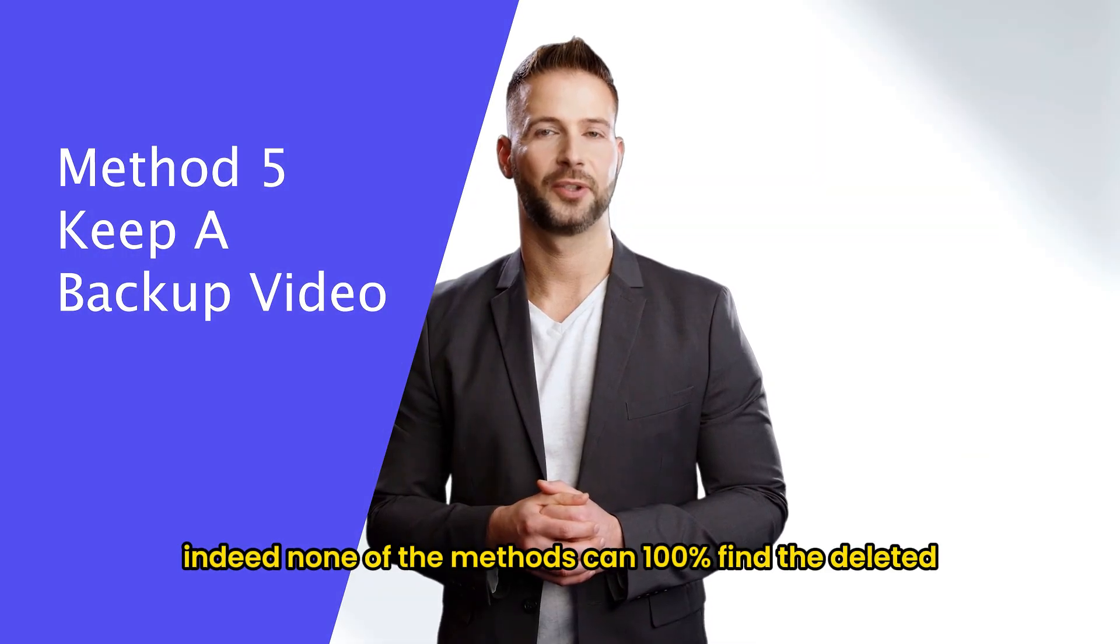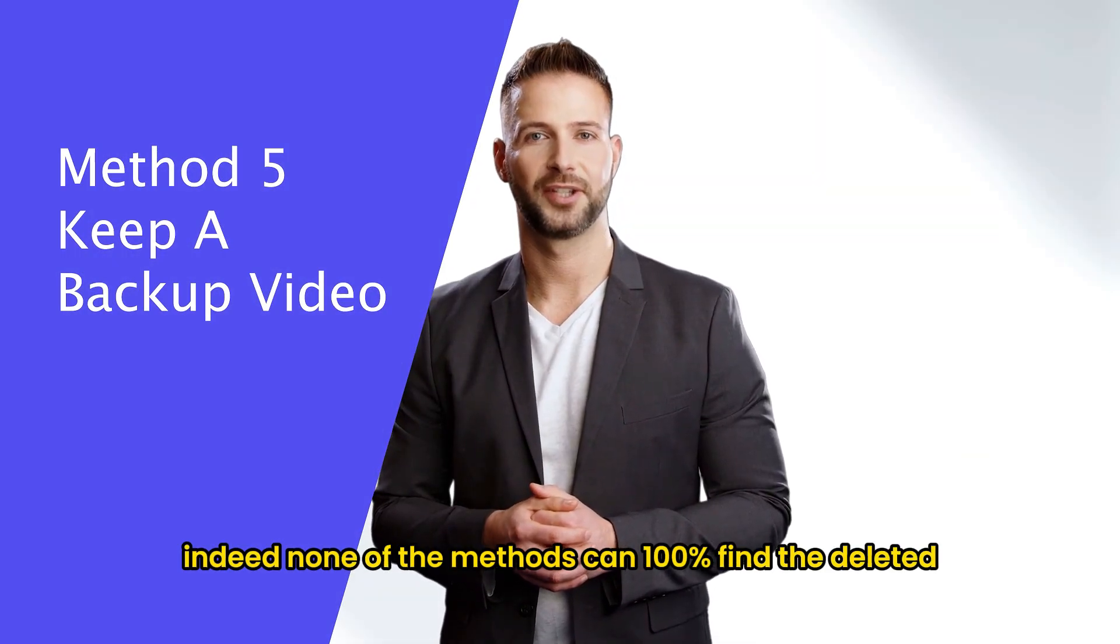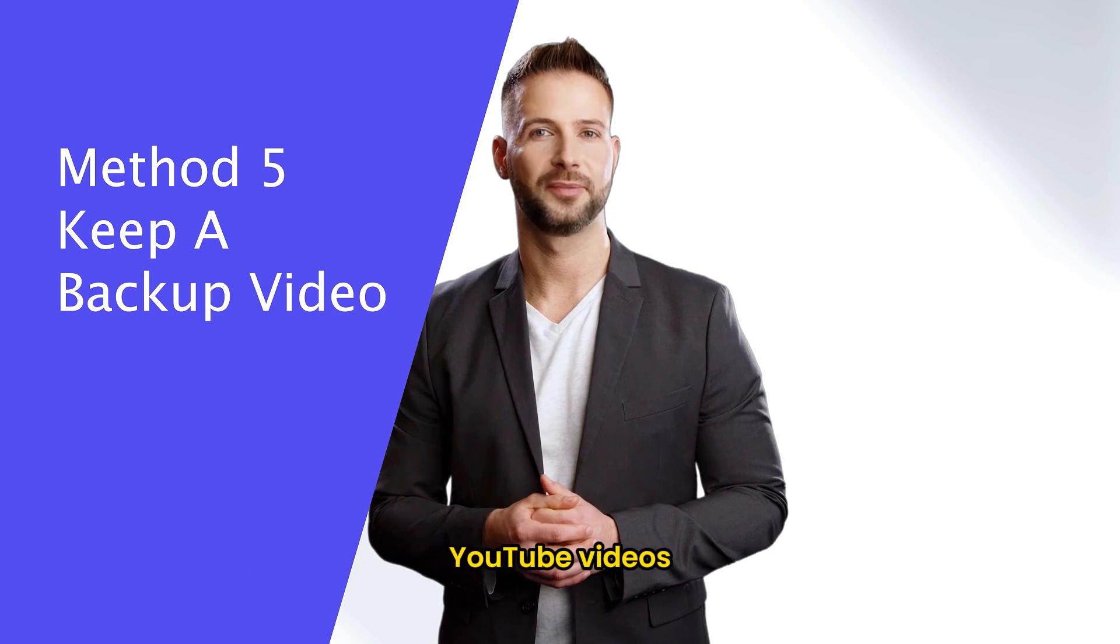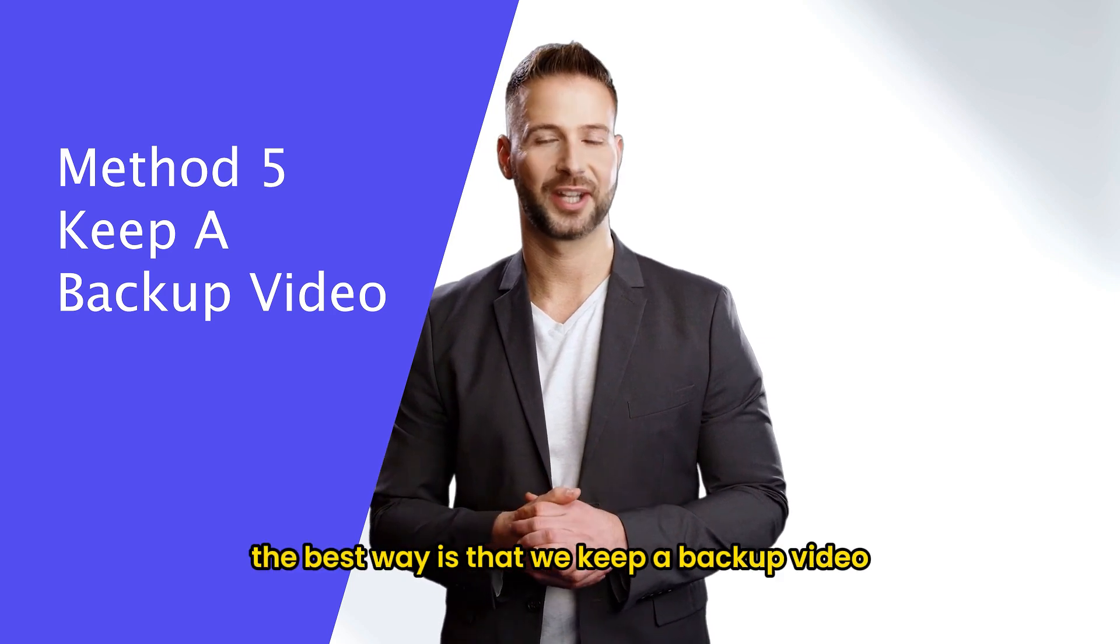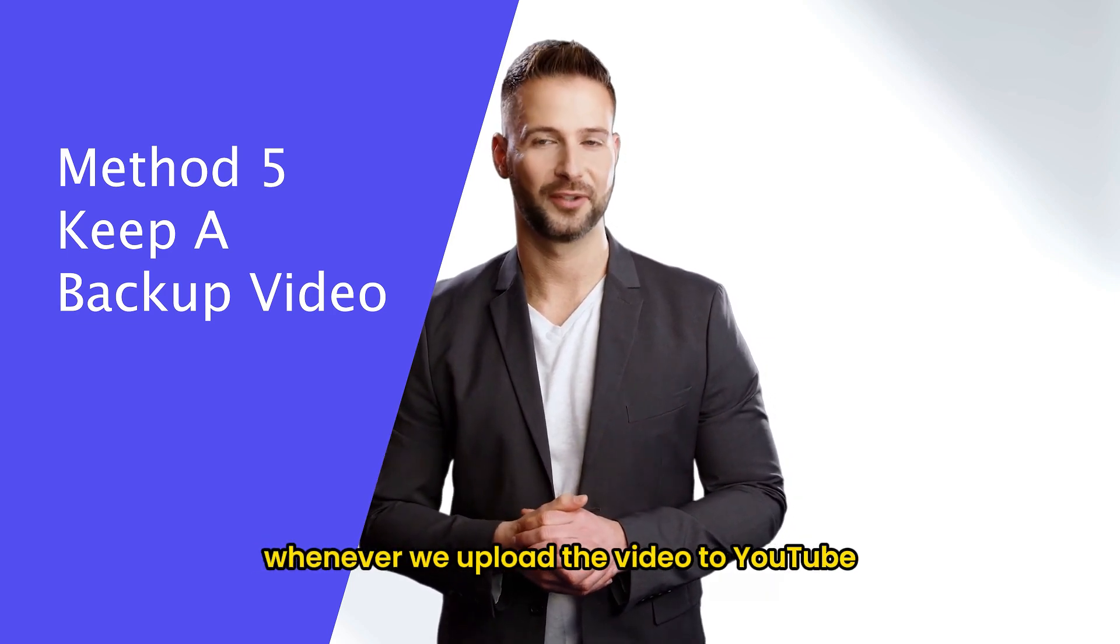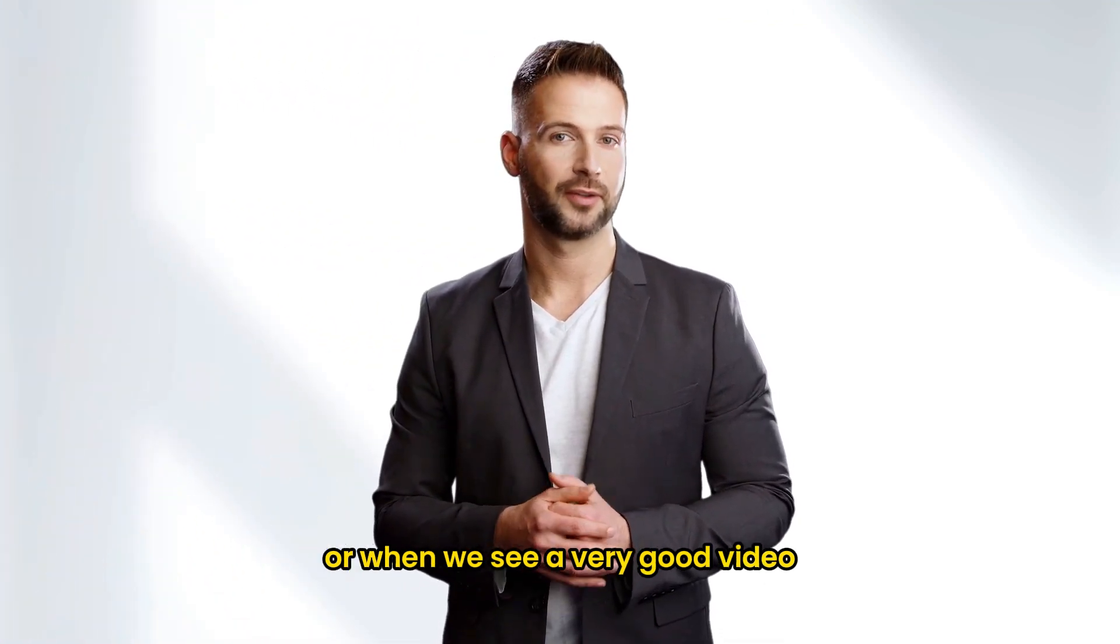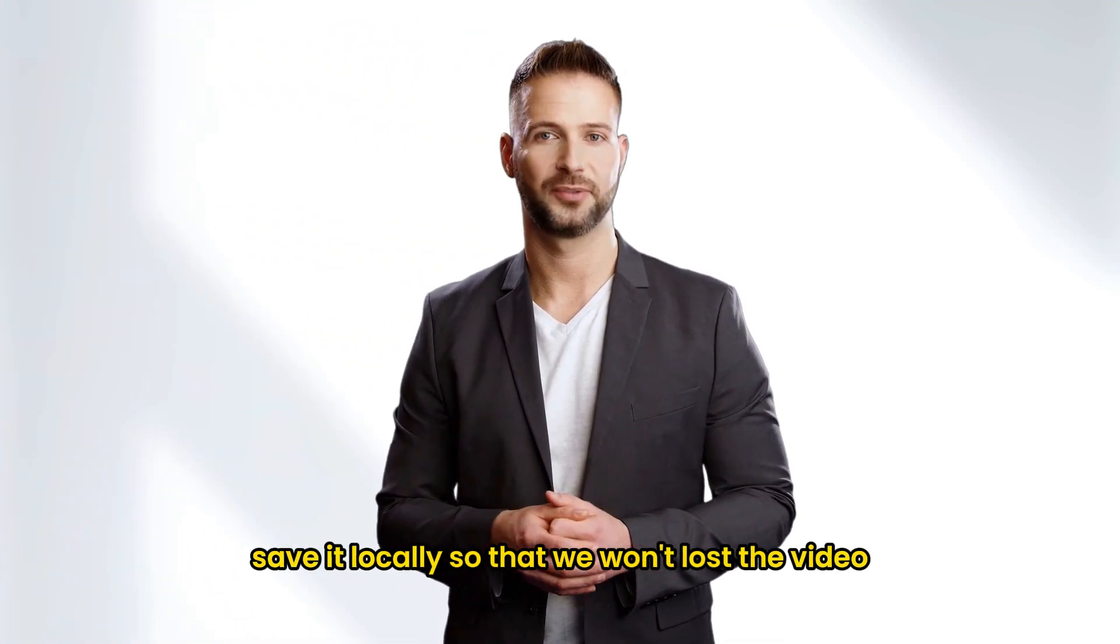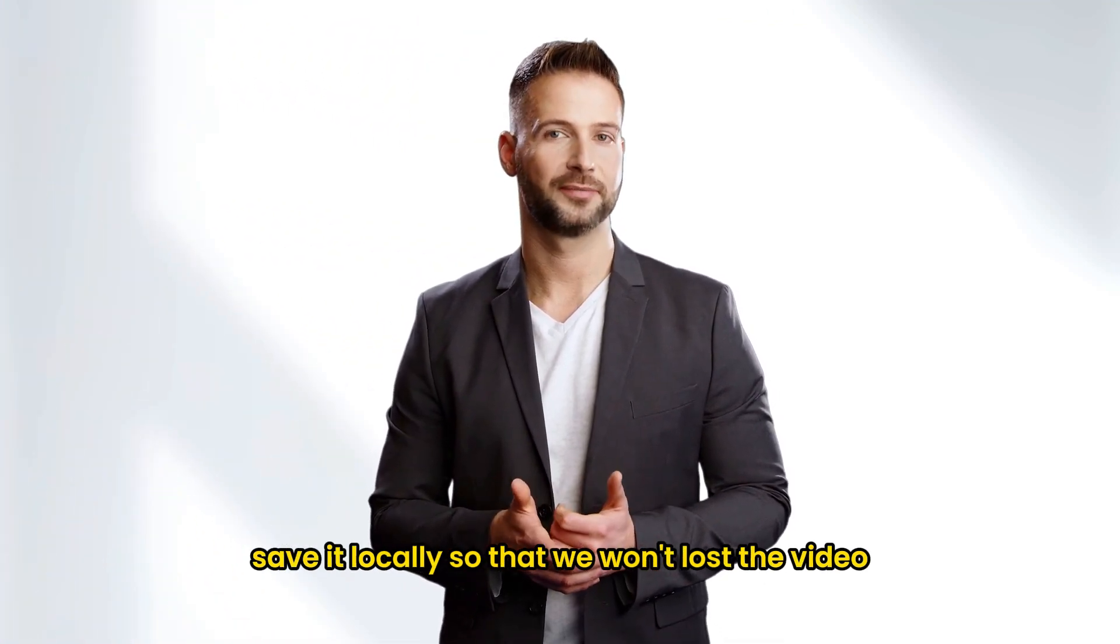Indeed, none of the methods can 100% find the deleted YouTube videos. The best way is that we keep a backup video whenever we upload the video to YouTube. Or when we see a very good video, save it locally so that we won't lose the video.